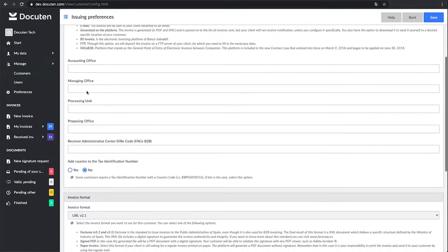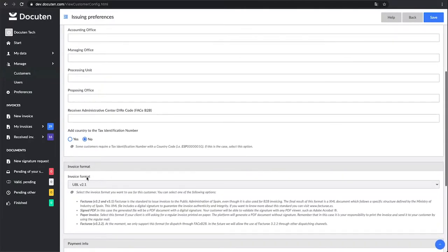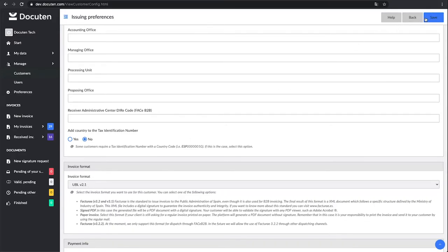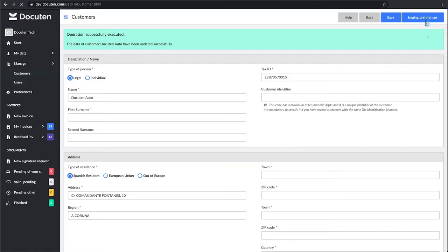When you choose PEPL, the invoicing format UBL version 2.1 will be automatically selected. Click Save.